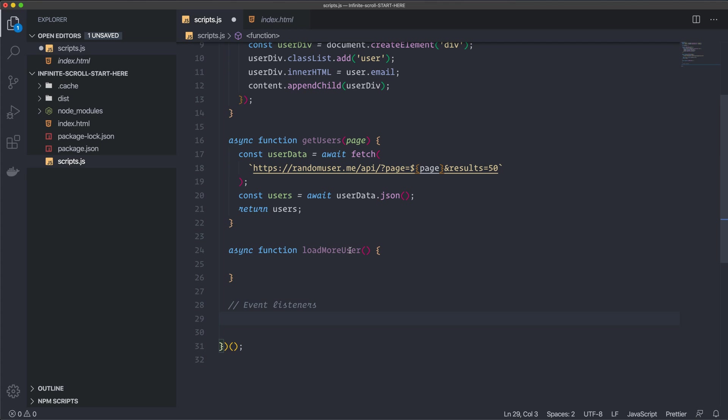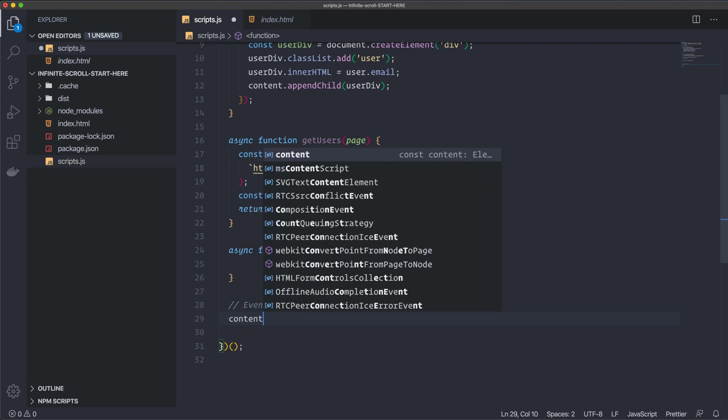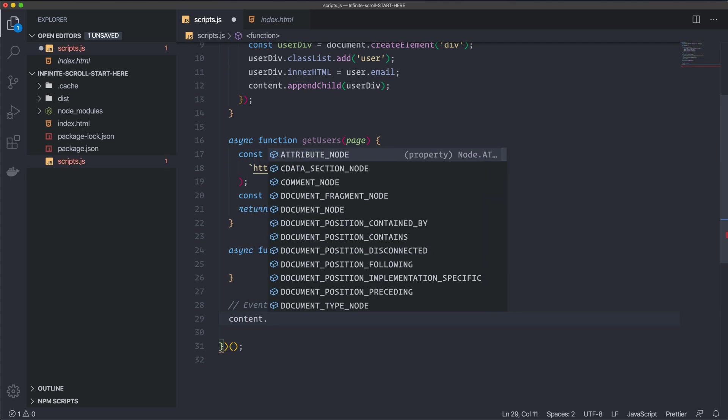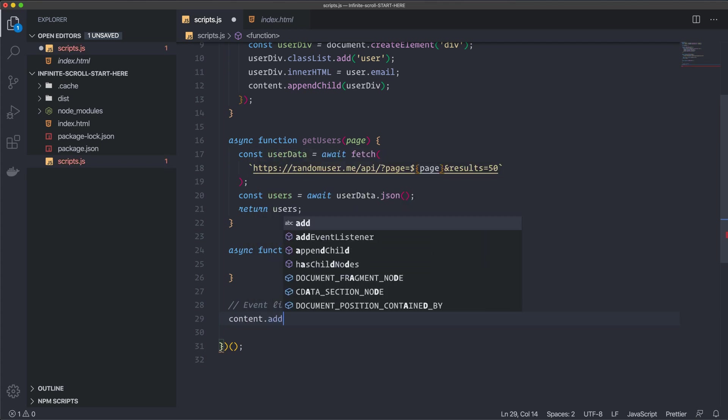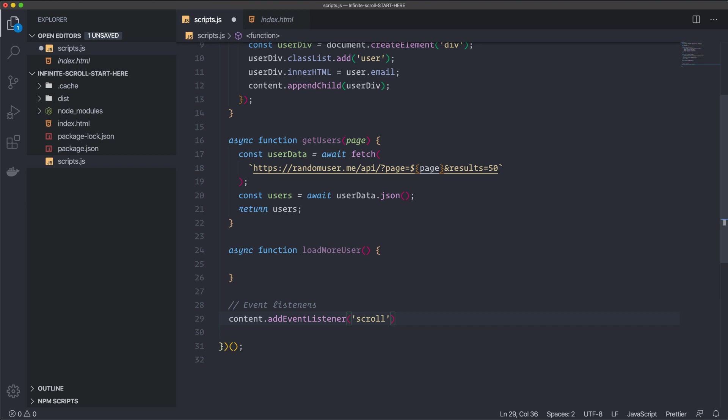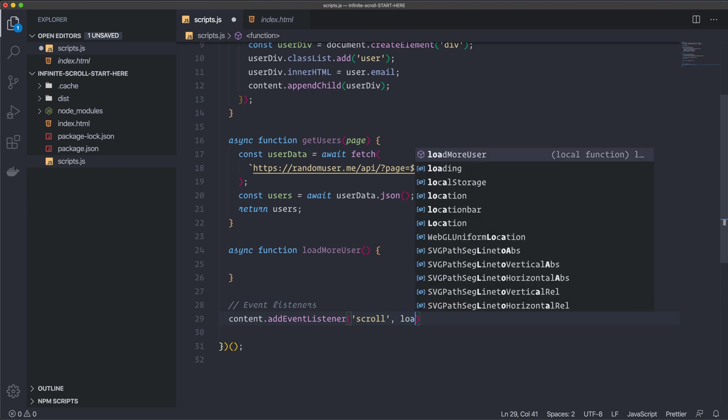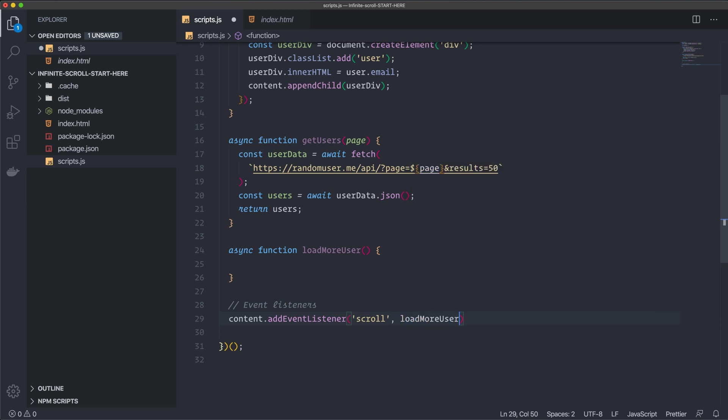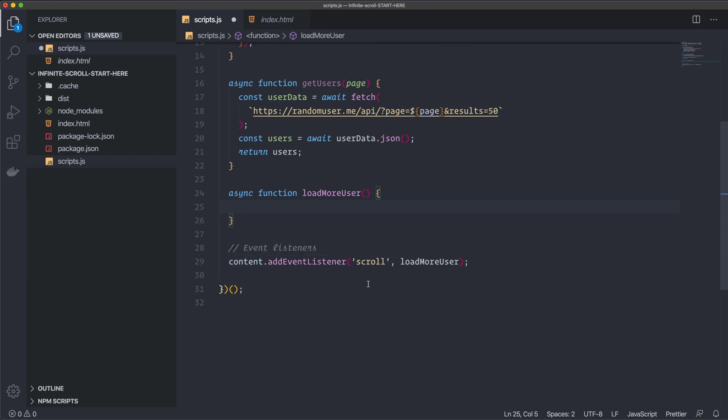All right. Back to the scripts.js. So from the content div, we want to add an event listener. And we have an event listener that's called scroll. So every time we scroll the mouse, this one will get triggered. And it's the load more user function that we want to call. So this function will get called every time we scroll the mouse. And from this div, we are going to have some properties that we need to use to calculate when we should load more data.